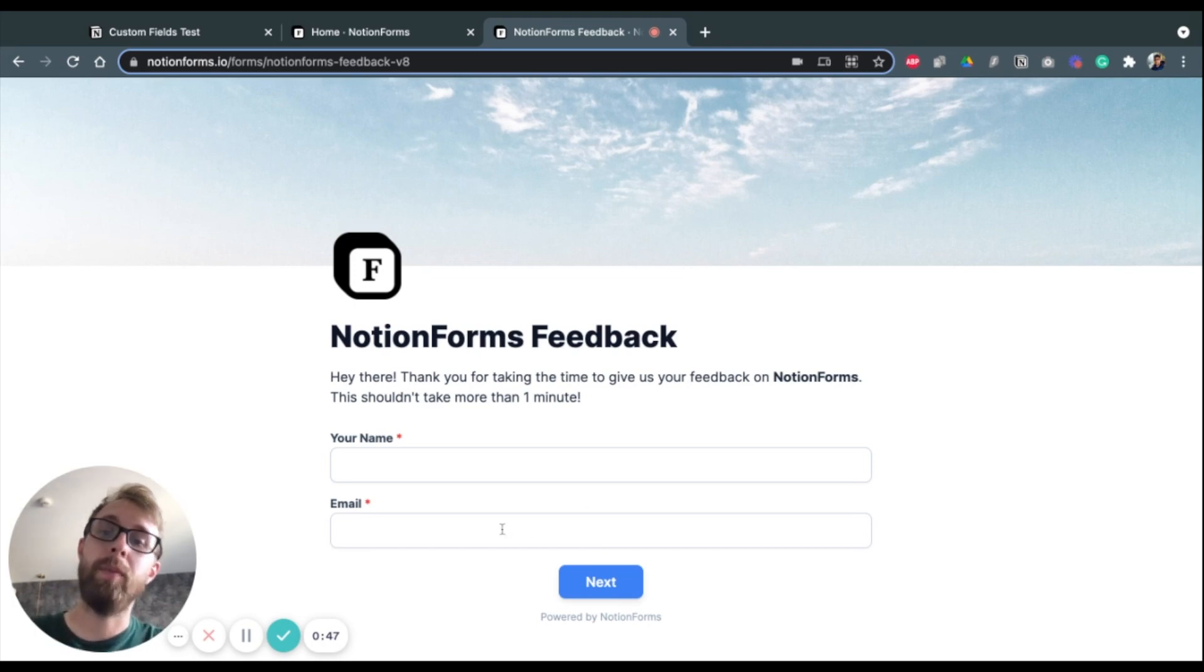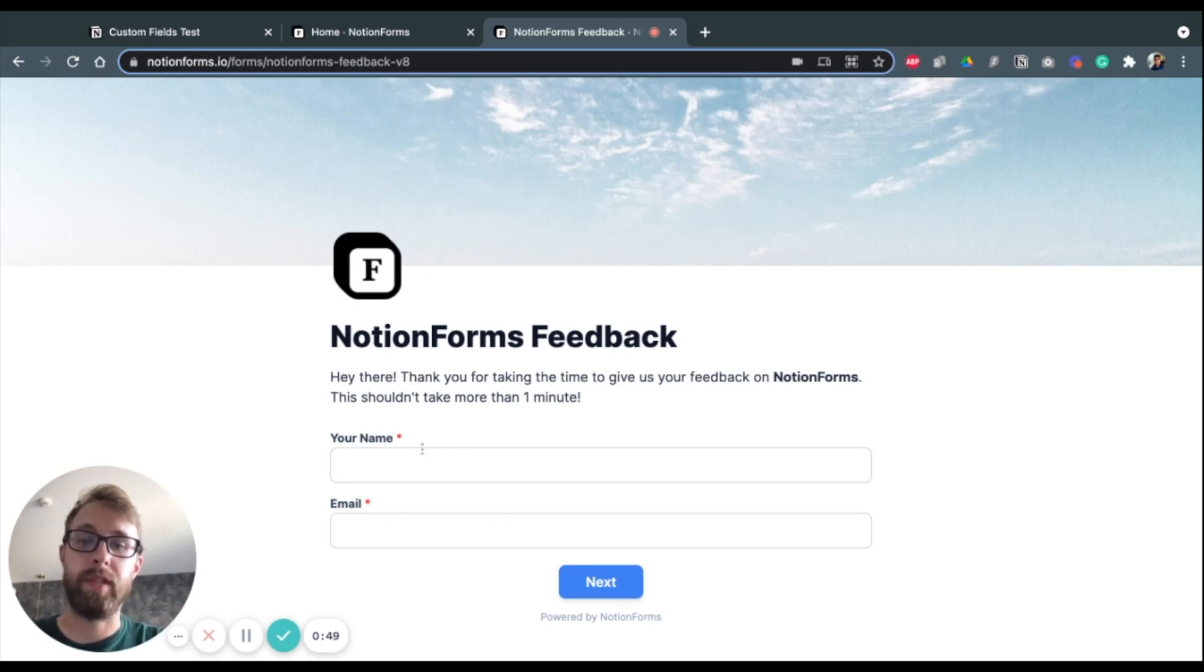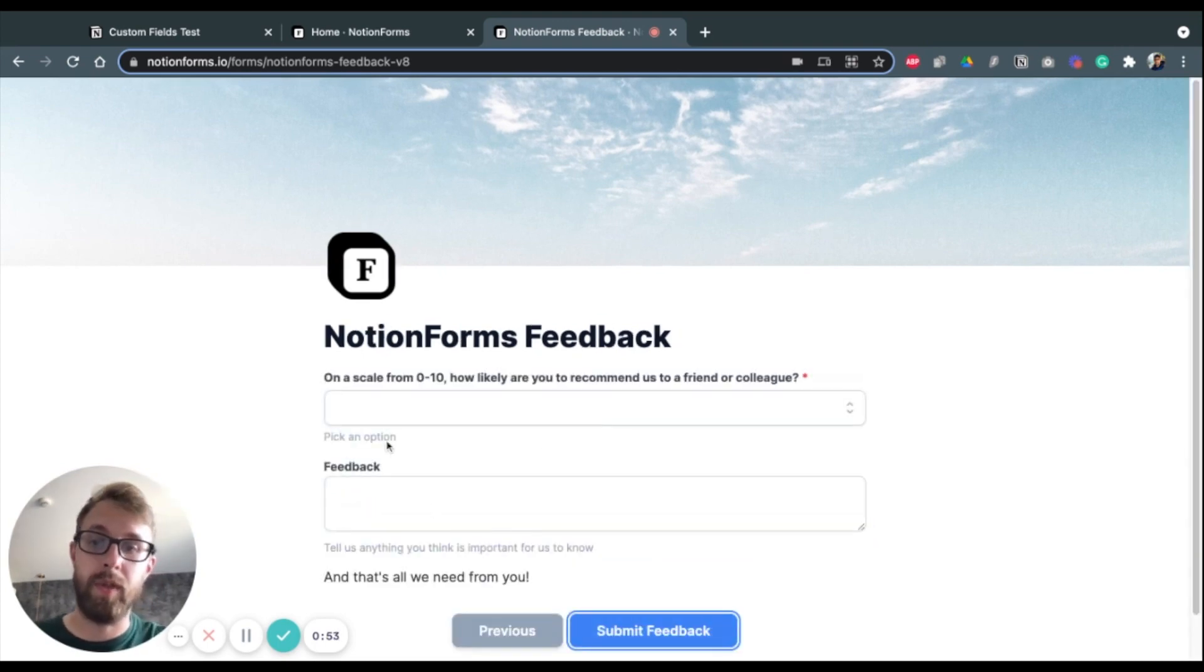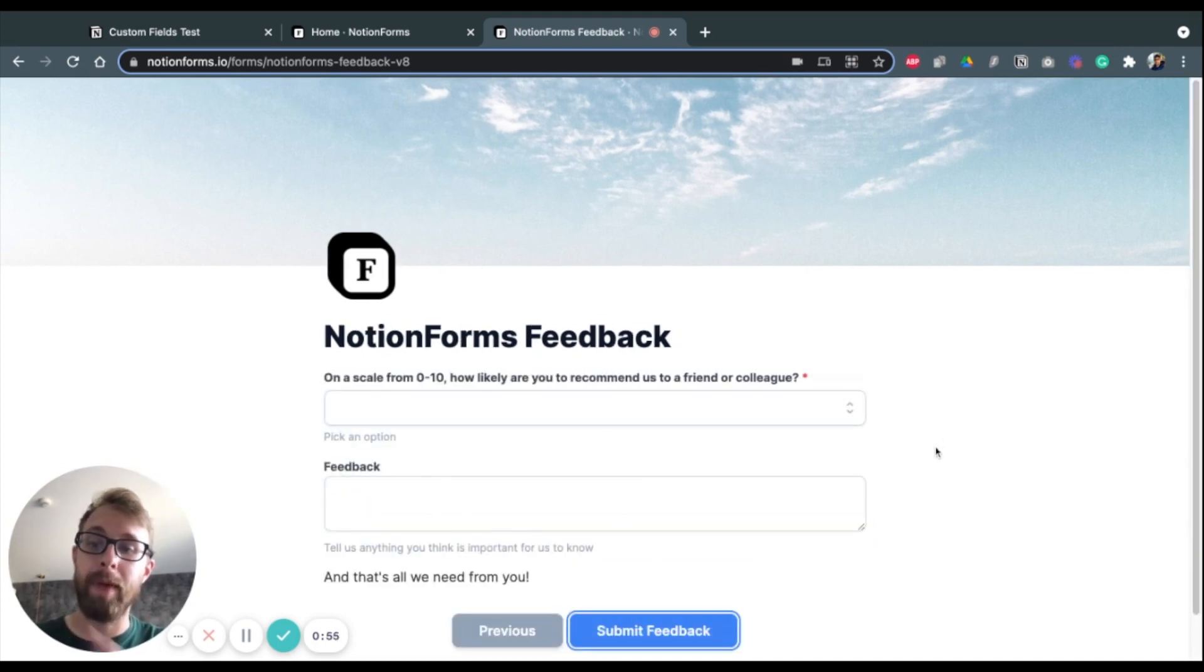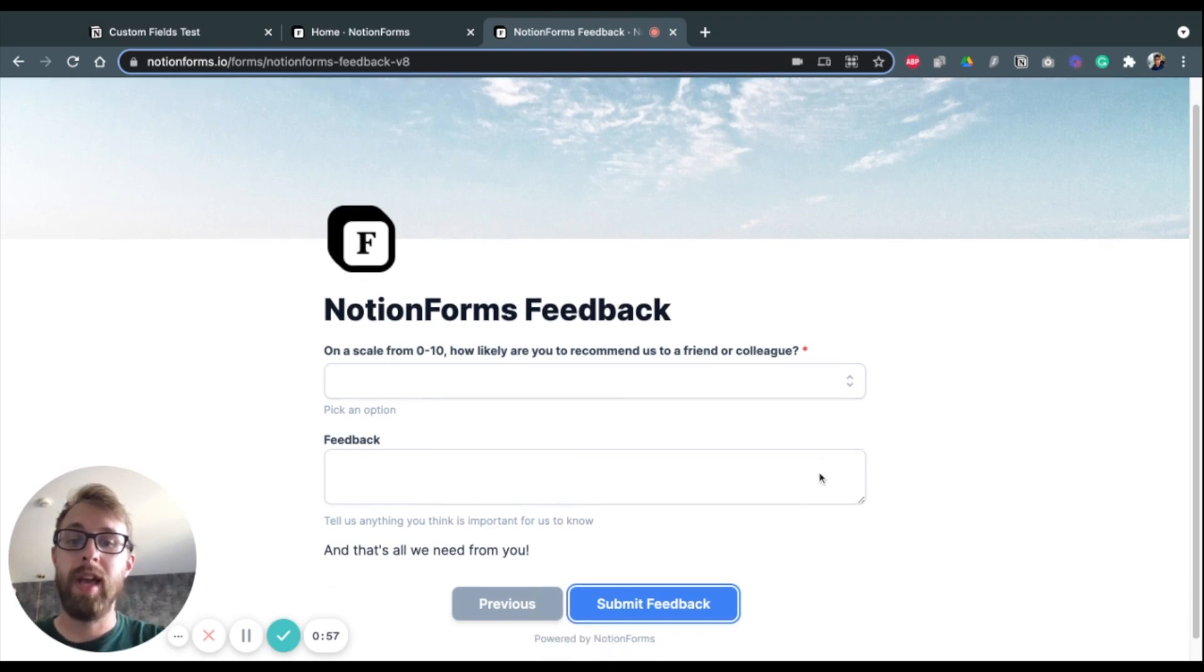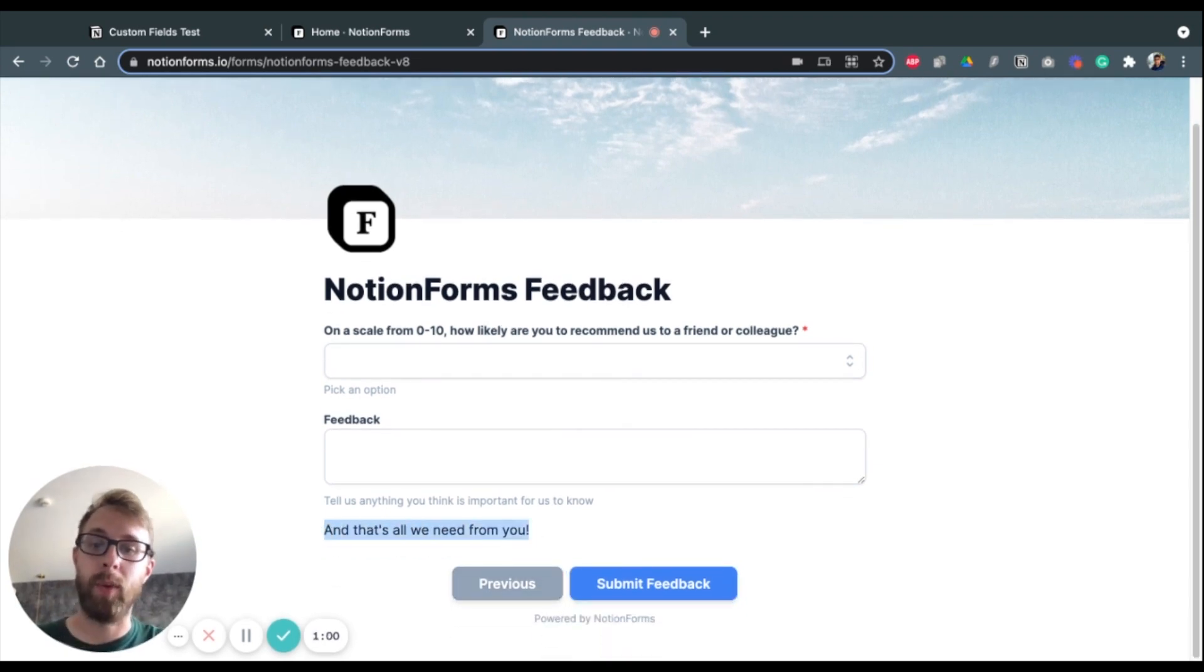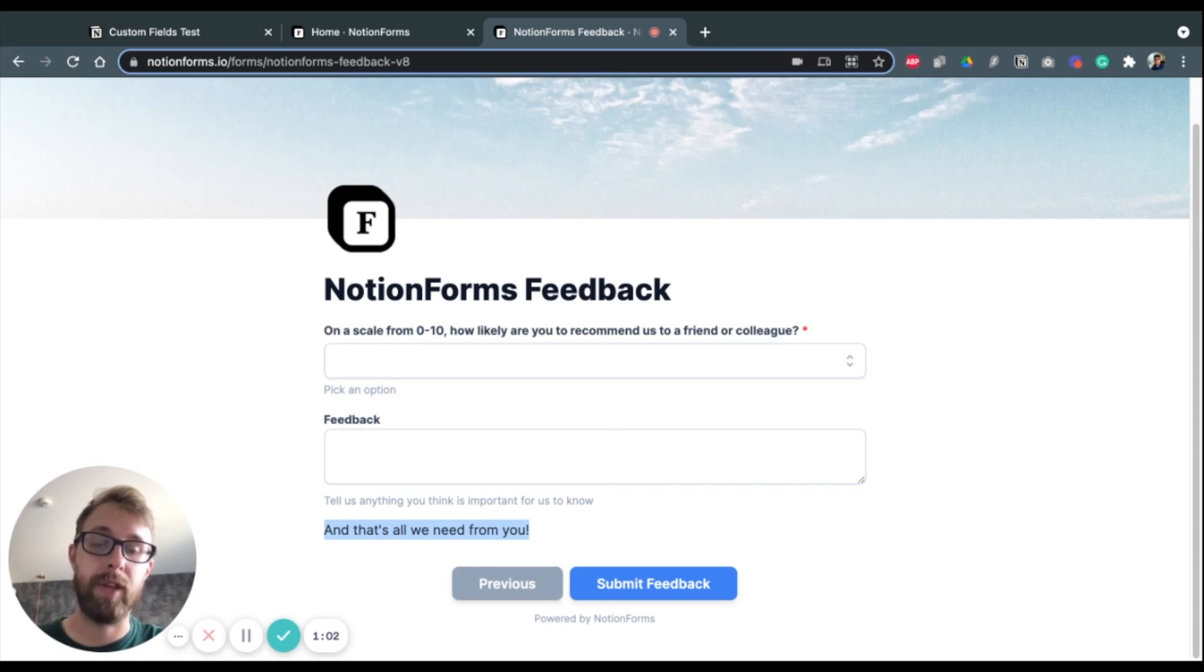But then we also have some fields here in the form and a page that says 'next' rather than 'submit'. So this means that we can create multi-page Notion forms here and we can also add some custom text wherever we need to. And those are the two main features I'm going to explain in this video.